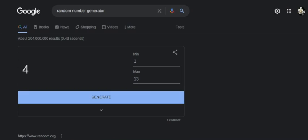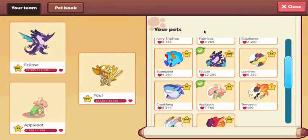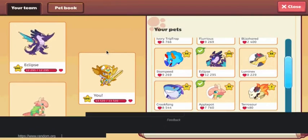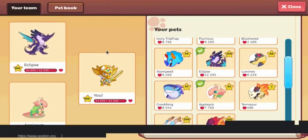4 is a Applepot level 93. Okay, you know what? That's not terrible. I'll take that. There we go. That is going to be our team.